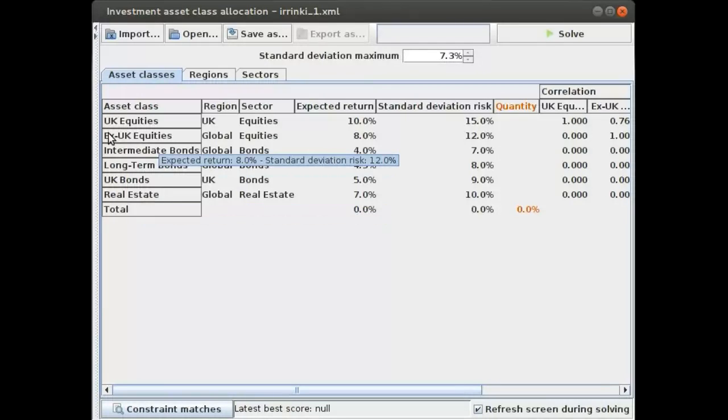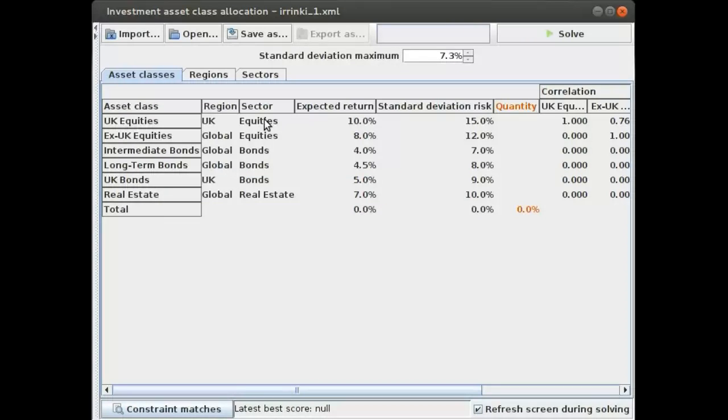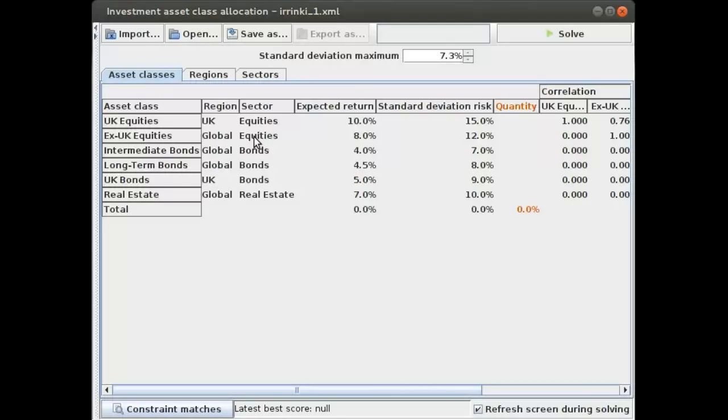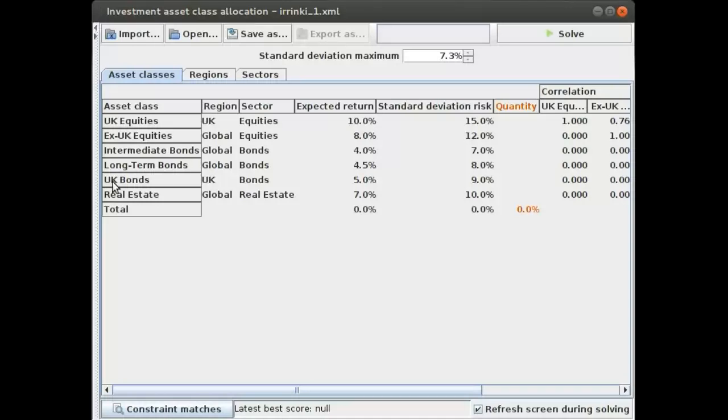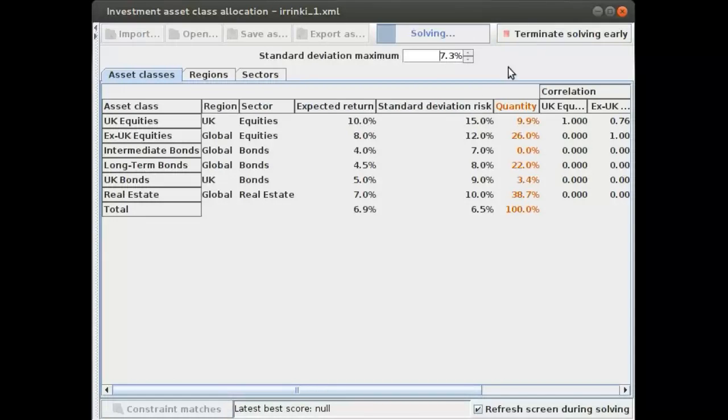We have UK equities which is in the region UK and in the sector equities, and then we have ex-UK equities which I put in the region global and in the sector equities. I'm not a financial expert, might be a bug there in my data set, but this is just an example. We have UK bonds which are in UK, but long-term bonds are just global.